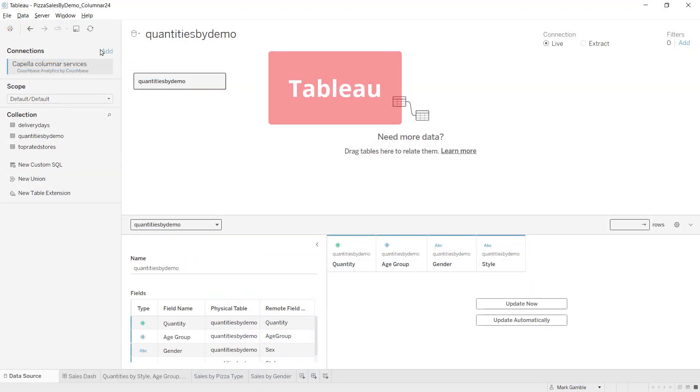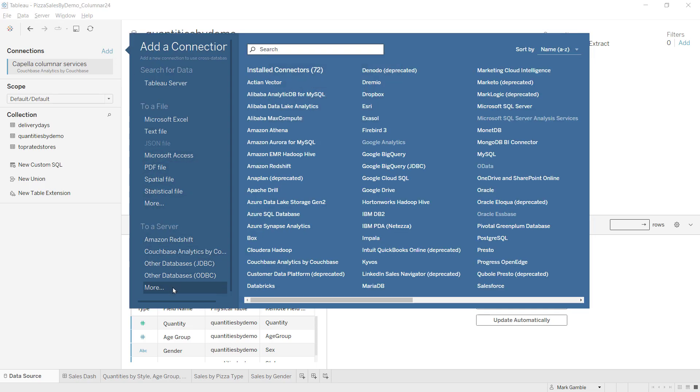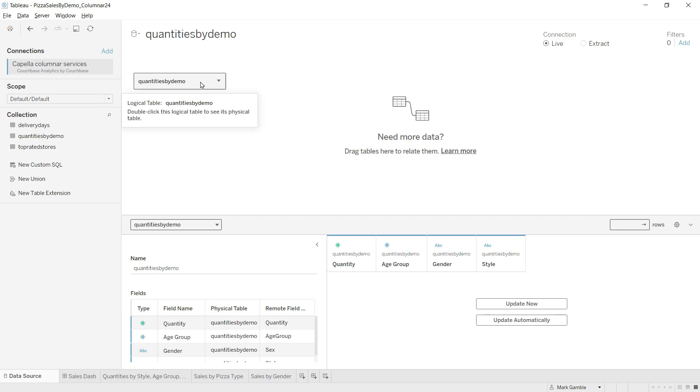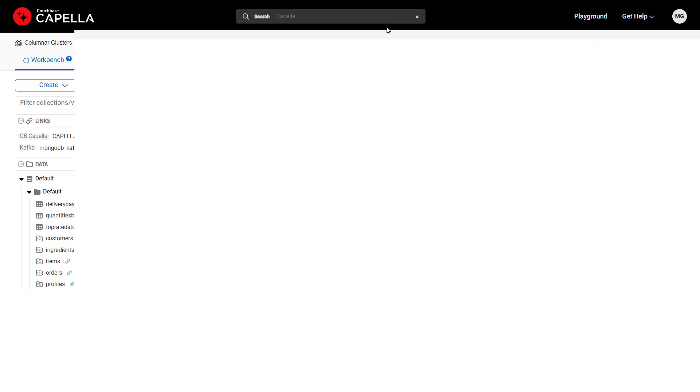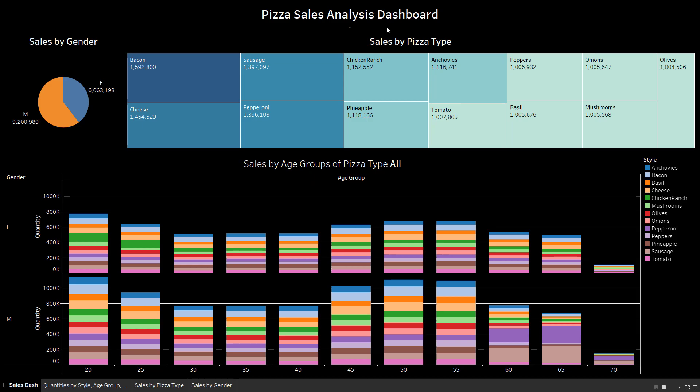In Tableau Desktop, we can connect to Columnar using the Couchbase Analytics connector for Tableau. After connecting, views can be used for data visualization. Here we see the Quantities by Demo view created earlier in Columnar. Tableau turns the data into interactive dashboards that help uncover valuable insights.